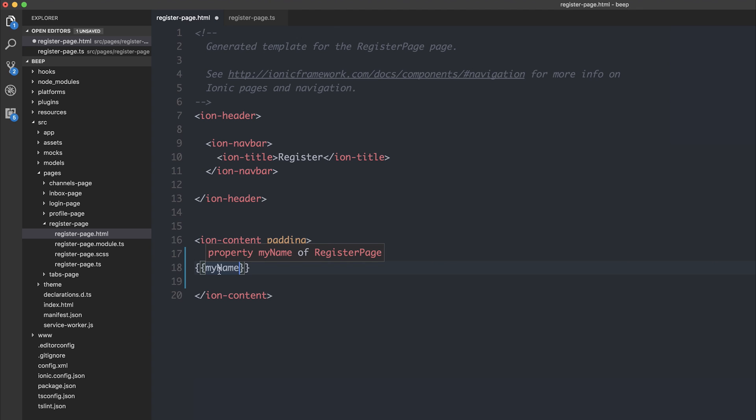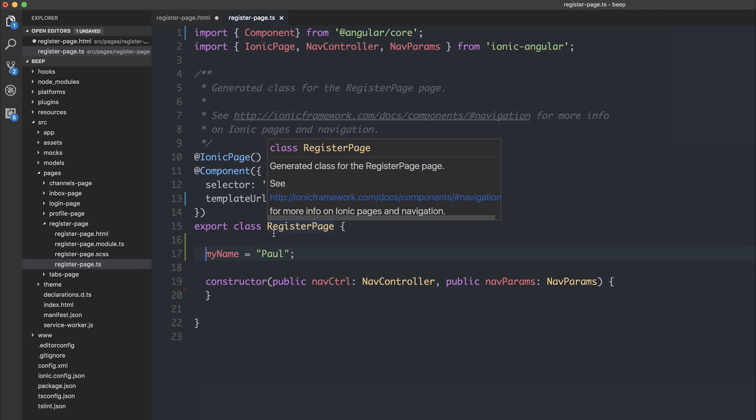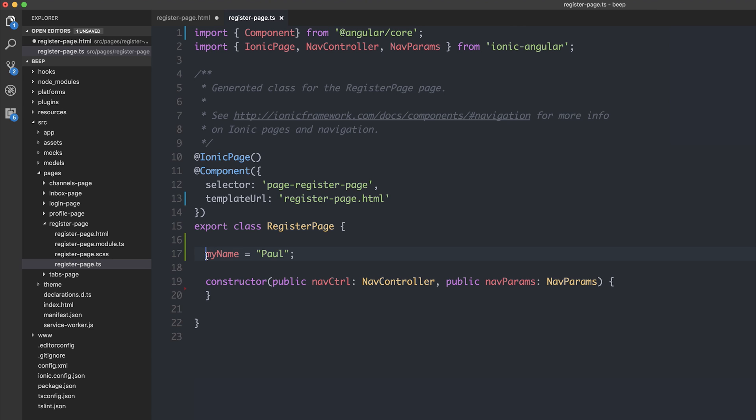As well as that, we can also see that the myName property is on the register page. And if I command click this, it takes me to that exact position inside of the register page. We can see it's line 17, myName is equal to Paul.